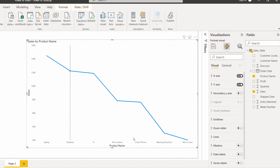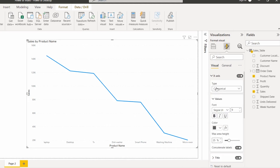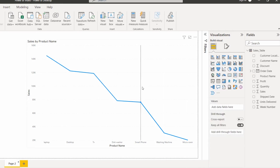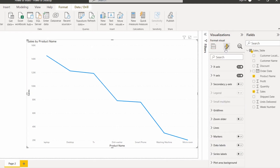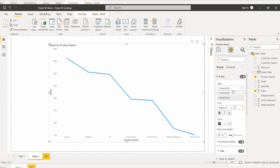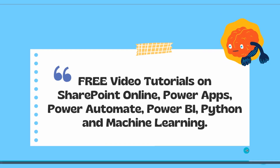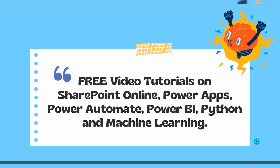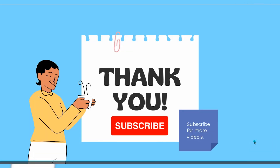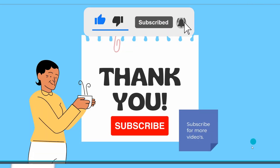This is how the categorical type works. With this we came to the end of this video, where we learned about the x-axis types and the difference between the continuous type and the categorical type in the Power BI line chart visual. I hope you understood the two different types under the x-axis: the categorical type and the continuous type. Please check out the video tutorials on our YouTube channel, subscribe for more videos, and thank you.